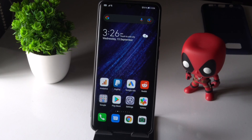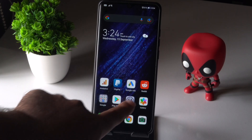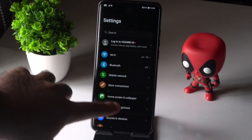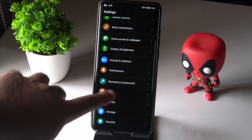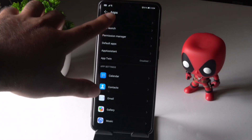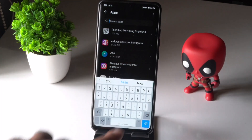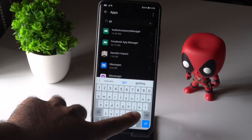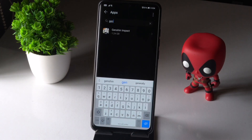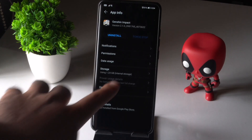So let's get started. First thing, you have to tap on Settings. From here, scroll down and tap on Apps, then tap on Apps once again, and search for Genshin Impact or scroll down and navigate to the app. Select it.